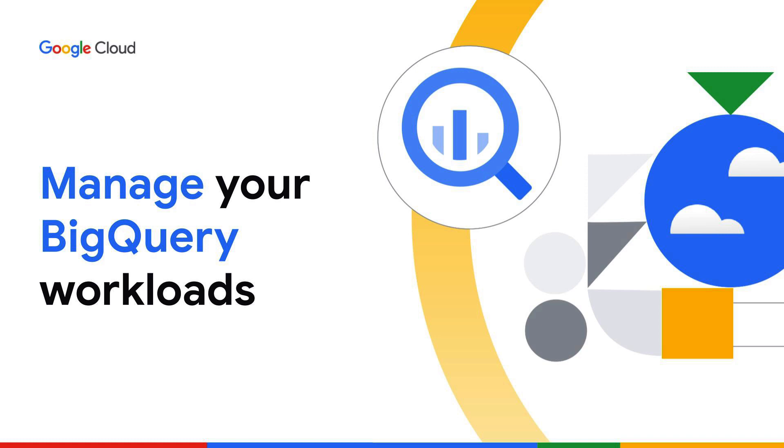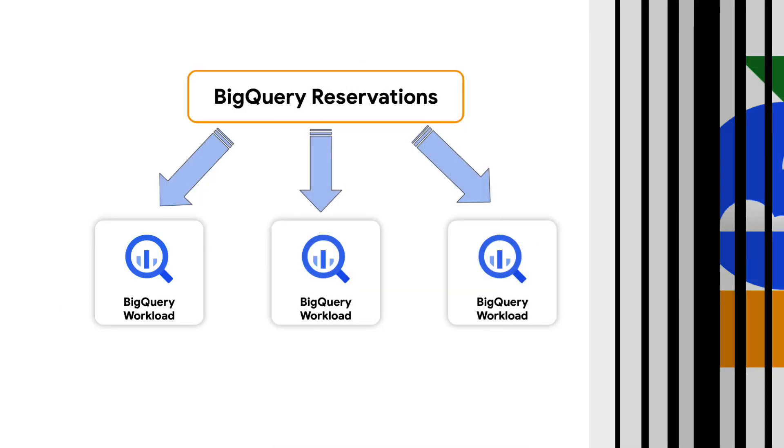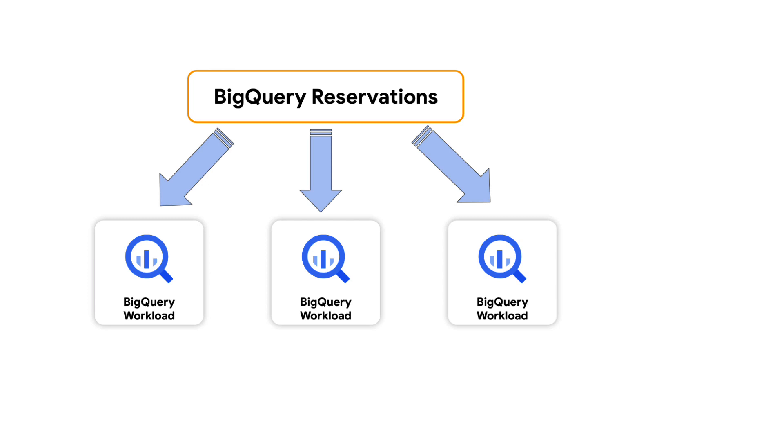However, as your usage evolves and expands, you may be looking for opportunities to further optimize the performance of your workloads. This is where BigQuery reservation comes to your rescue.